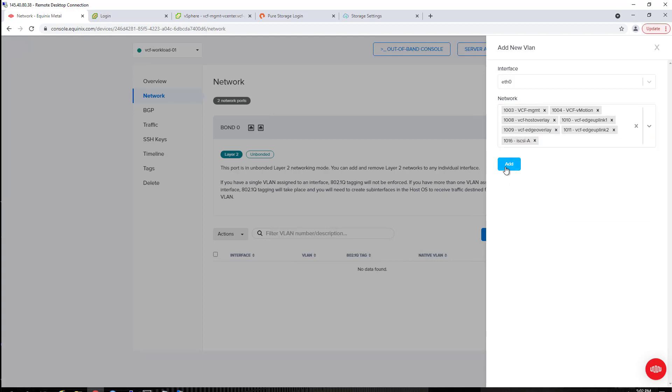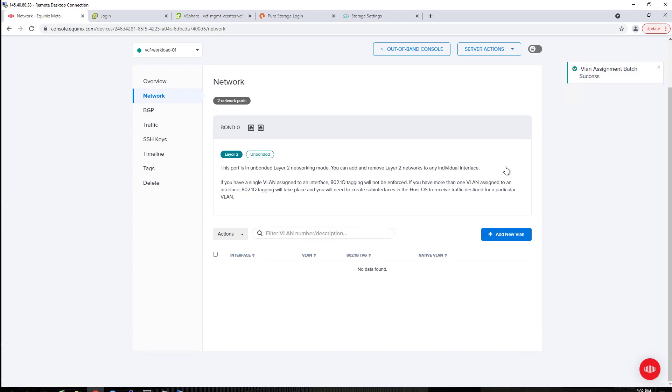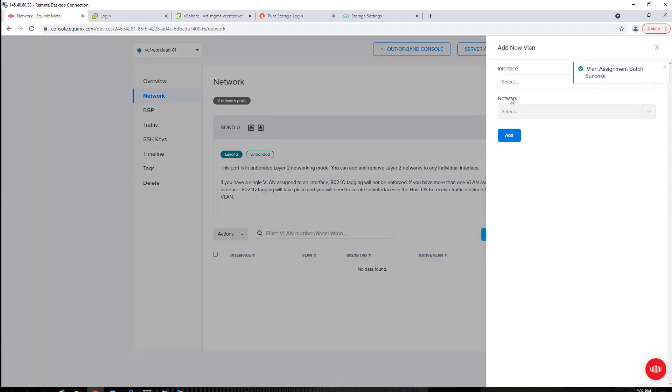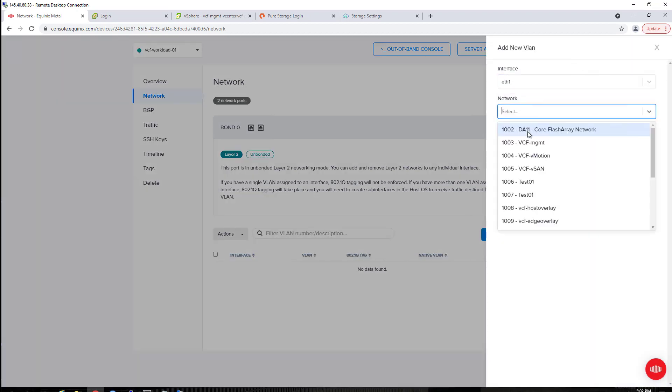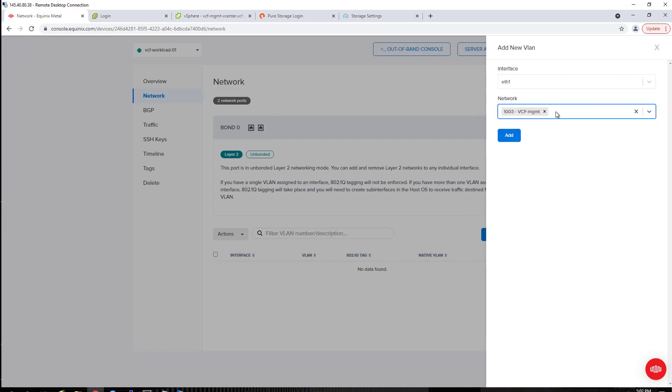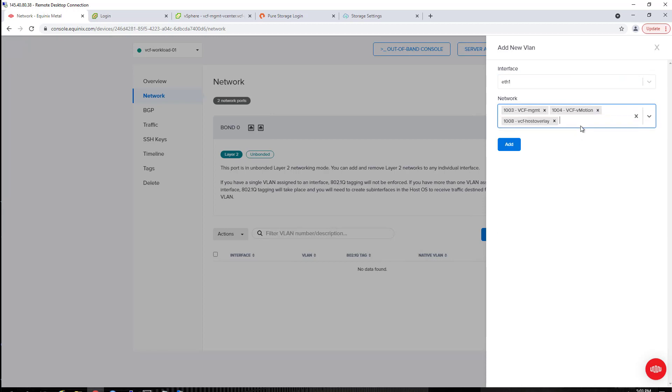I've added these here, and now what's unique, though, is that typically in Equinix Metal, you cannot assign the same VLAN to different interfaces, but with this VCF offering, you can.